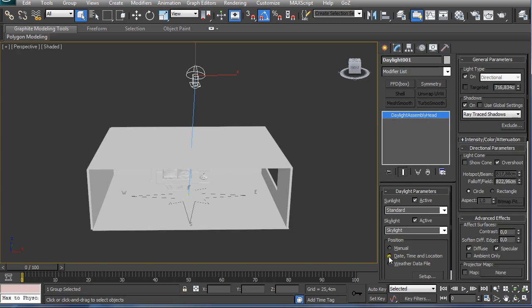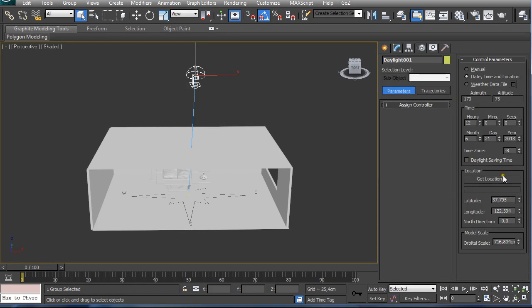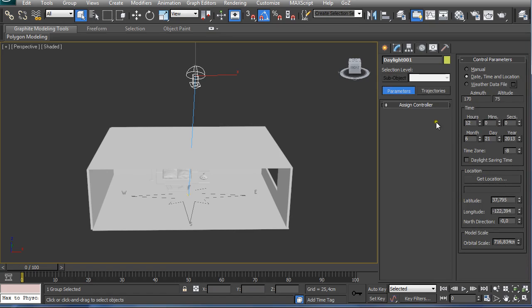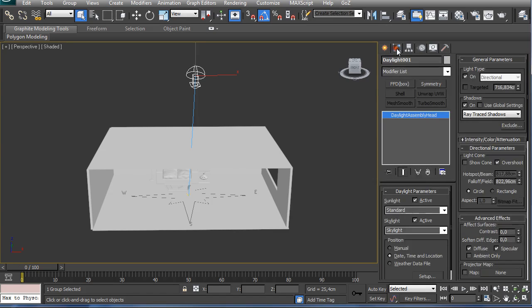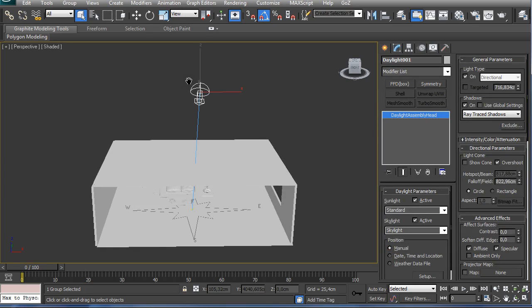Then under Modify, you can play around with the setup of the date, time, and location if you know where your architectural design is set up in the world and you want a specific time setup. But for this tutorial, I like to use manual, which means I can move freely my sunlight.